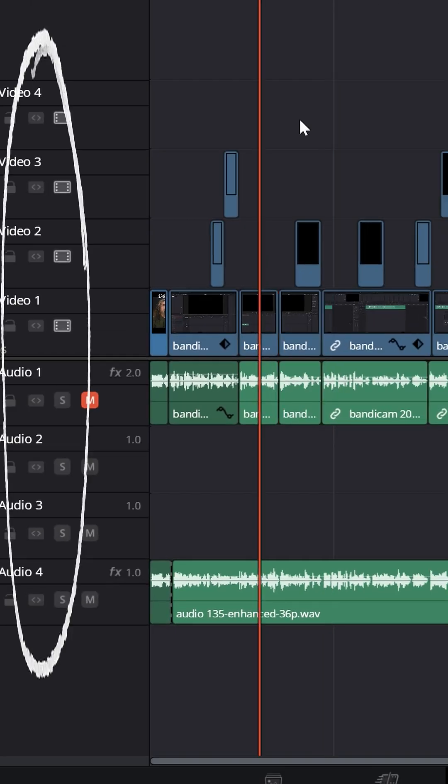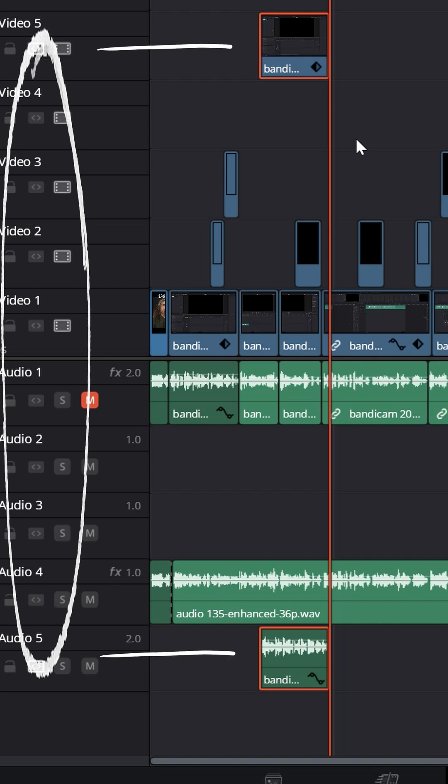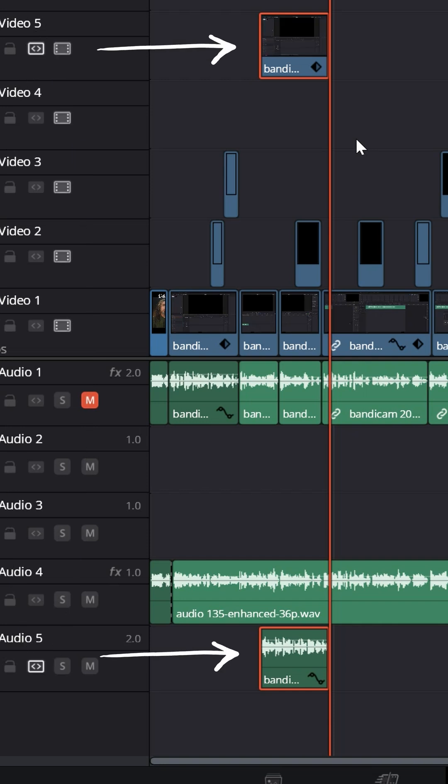Now if you have none of the tracks selected and you choose to paste, it'll create a new audio and a new video track above and below the ones that already exist.